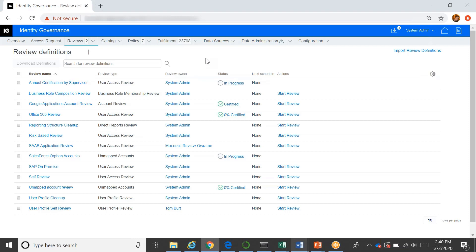We also support account reviews. So if you just want to do a review from the perspective of an account, you're not really as concerned about who the user is, but you really want to know what this account is able to do, regardless of who is using that account, you can create those kind of reviews as well.